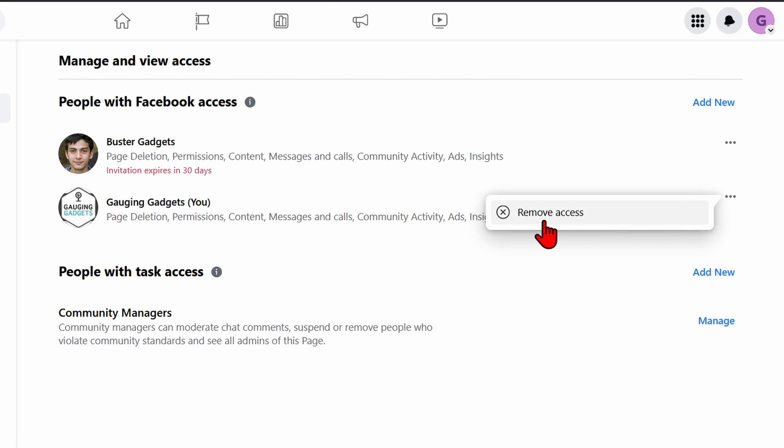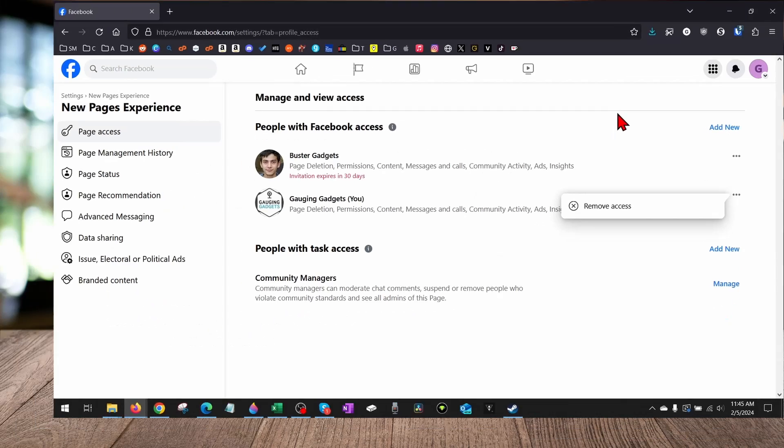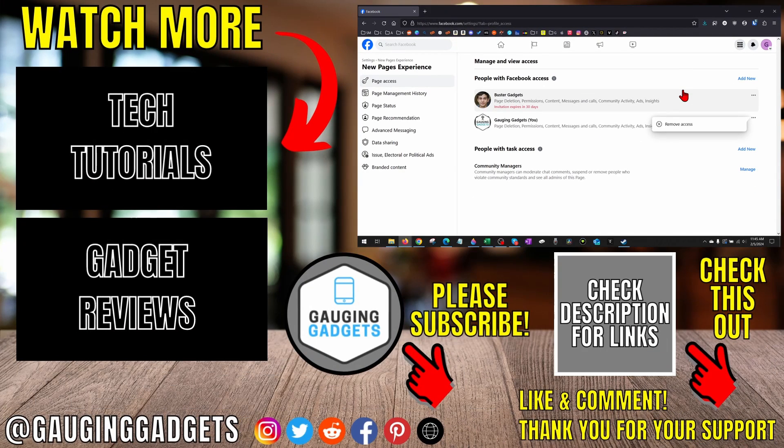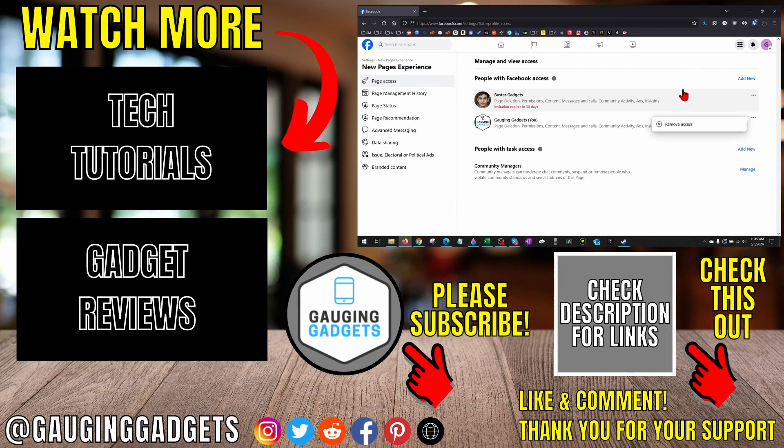Then just select the three dots next to them and select Remove Access. Once you do that, you may have to enter your password to confirm that you are an admin on this page, and then you can remove them as an admin on your Facebook page.